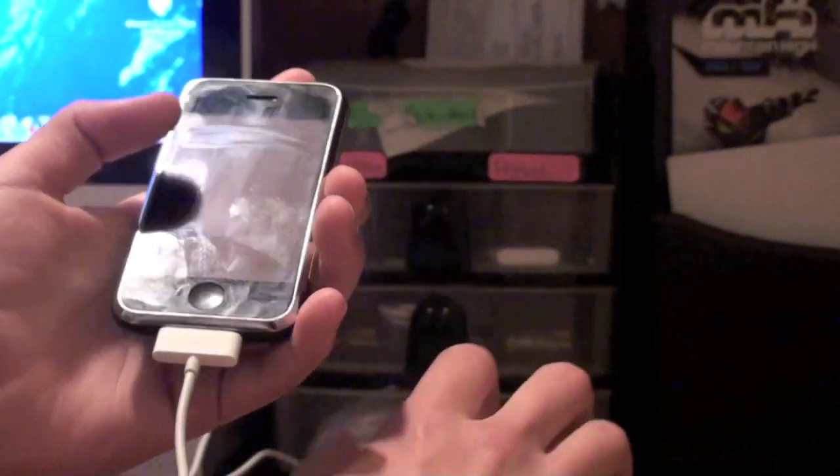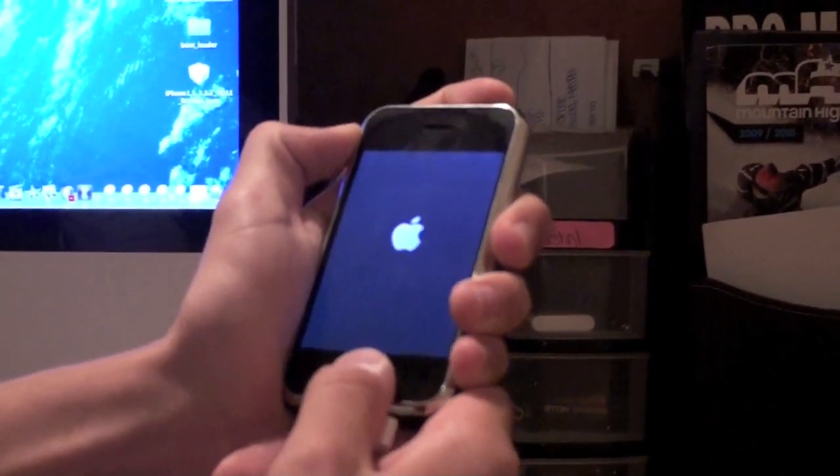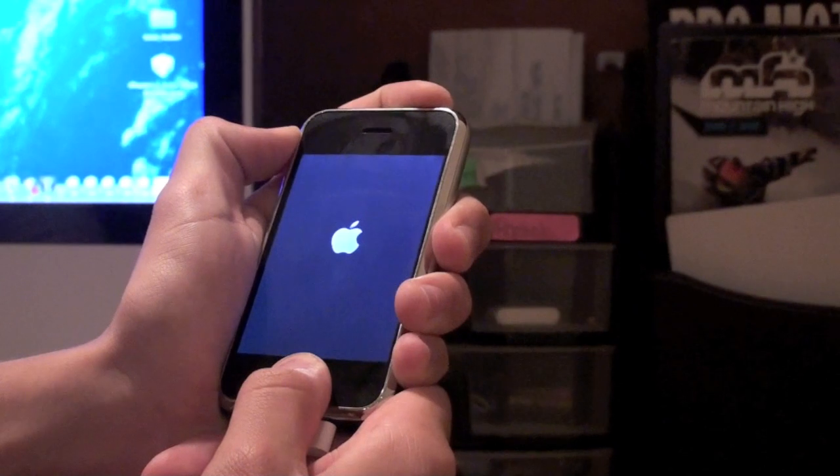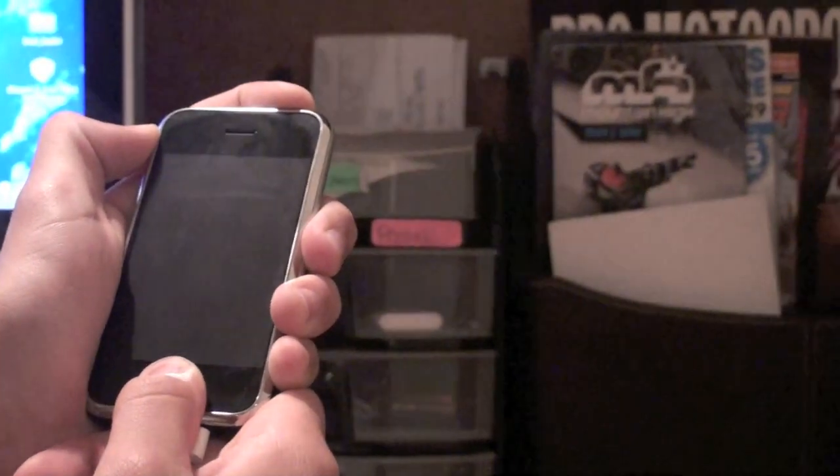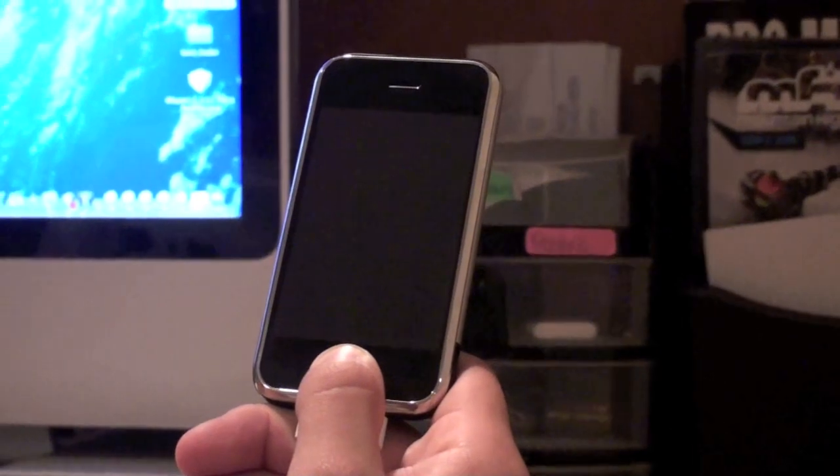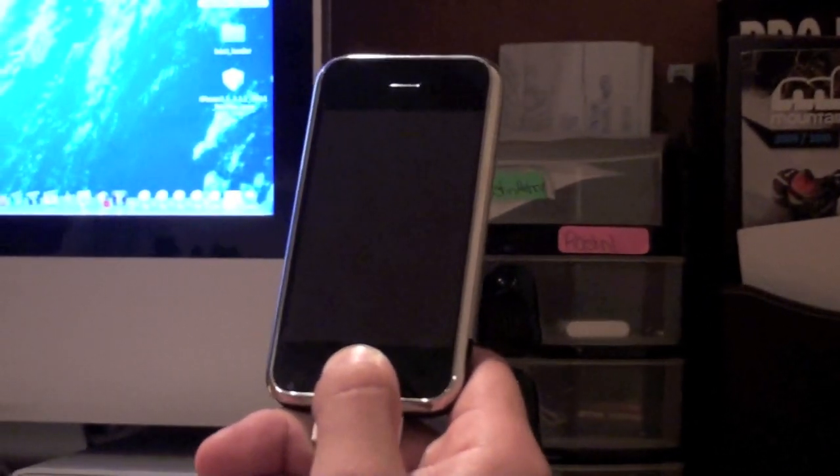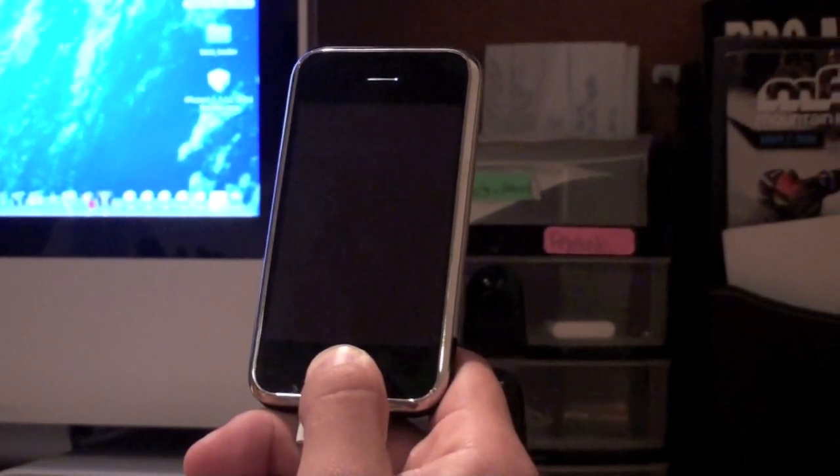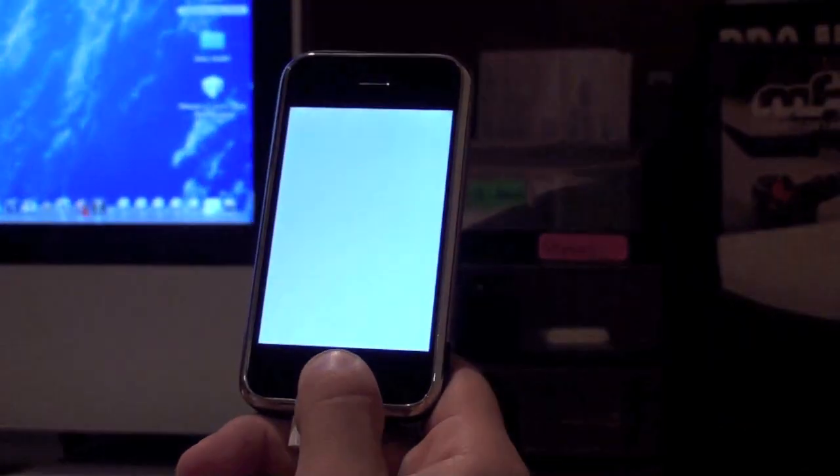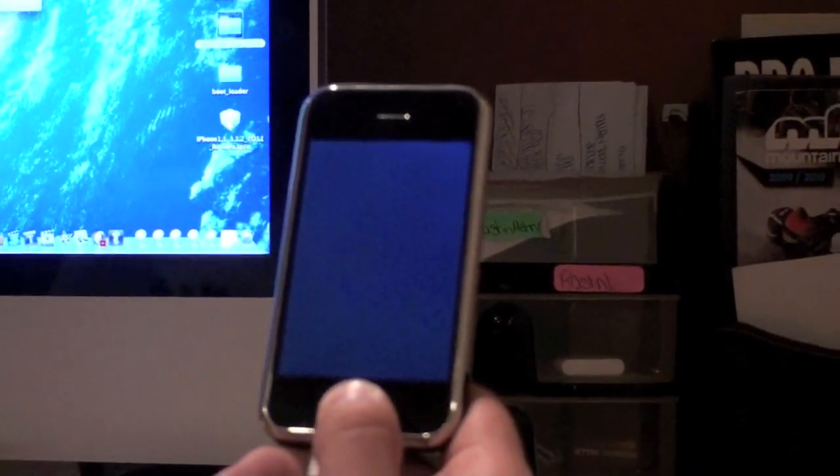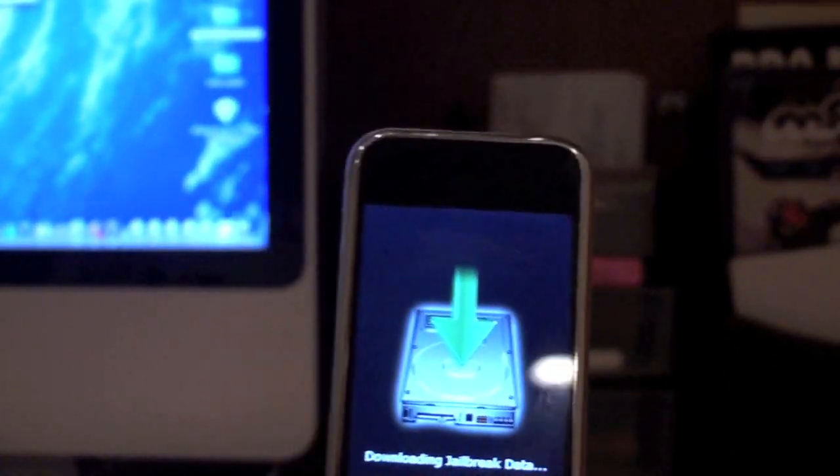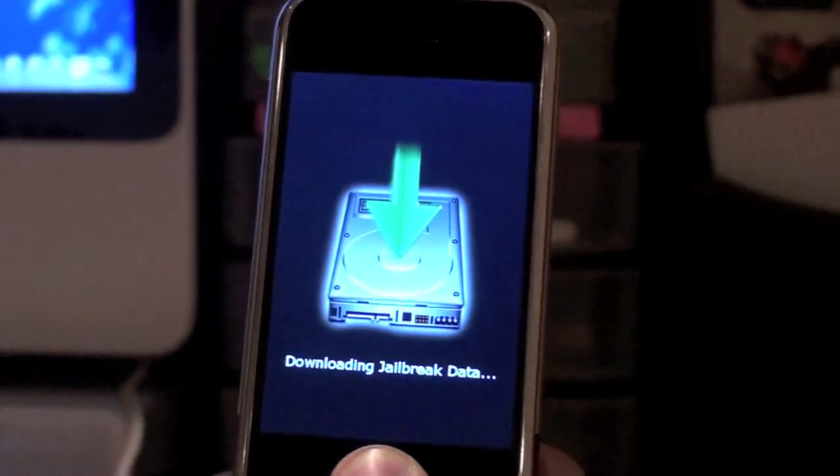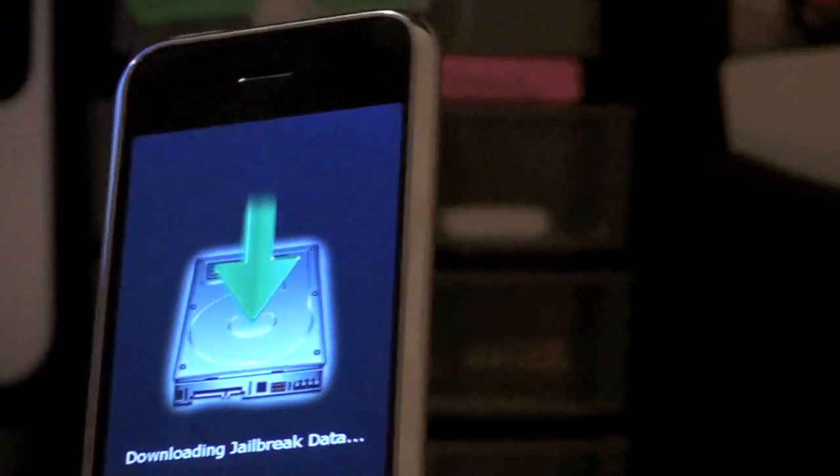Alright, now we're going to start this. Hold the power button. Now hold the home button with it. And then we're going to release the power button and keep on holding the home button. And we're just going to wait for the iPhone to reboot. And as you can see, it's jailbreaking and rebooting. The screen will go white. At this point, you can release the home button. Everything will be fine.